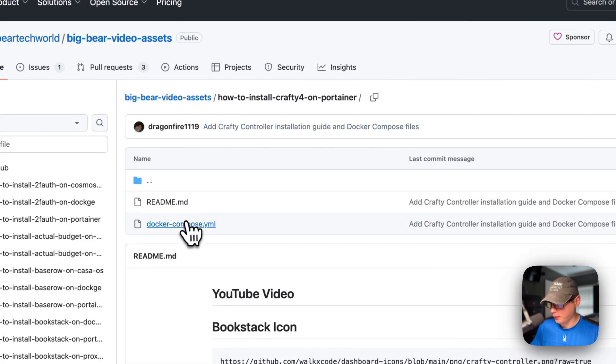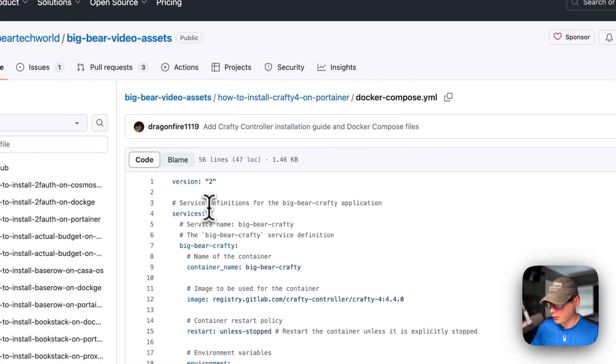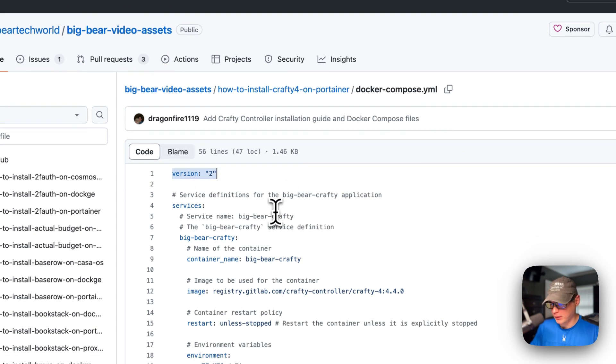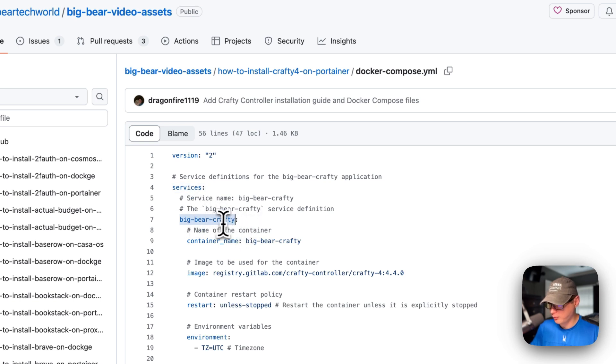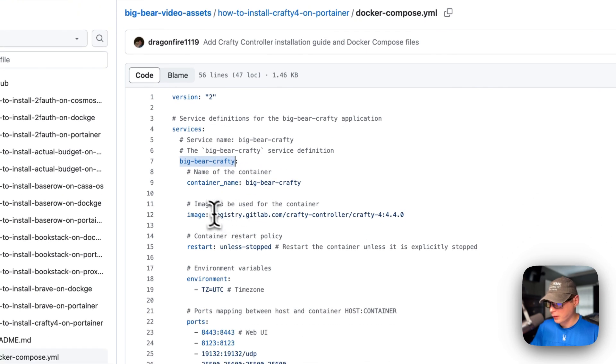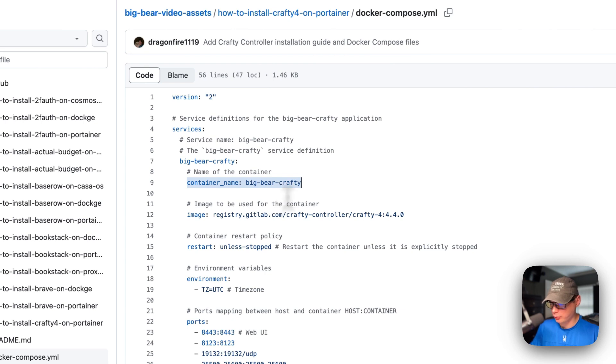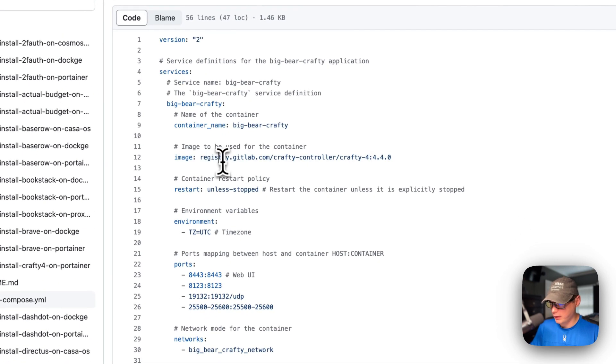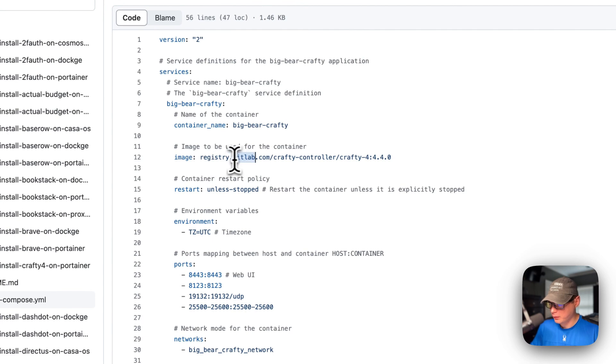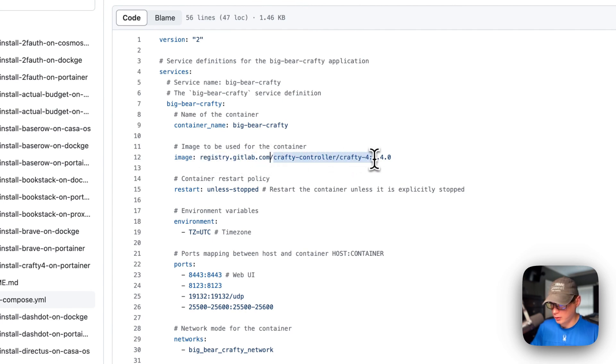I'm going to go to the docker-compose. Version 2 of docker-compose file format is being used. I'm going to set some services, and then the first service underneath the services is called big bear crafty. The container name is going to be called big bear crafty, and this is so Docker doesn't generate a random name.